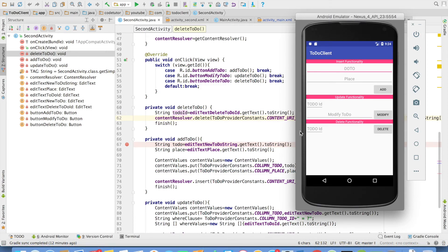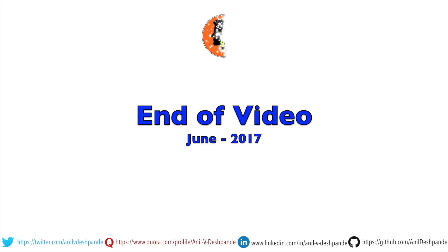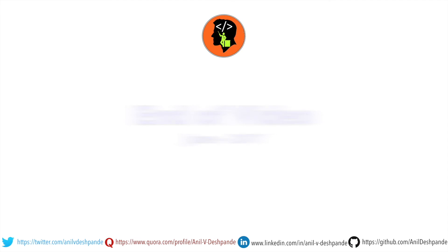And in the next video, I shall come with a new topic. That brings us to the end of this particular video. Don't forget to like, comment, share the video and subscribe to the channel. Take care. Bye.